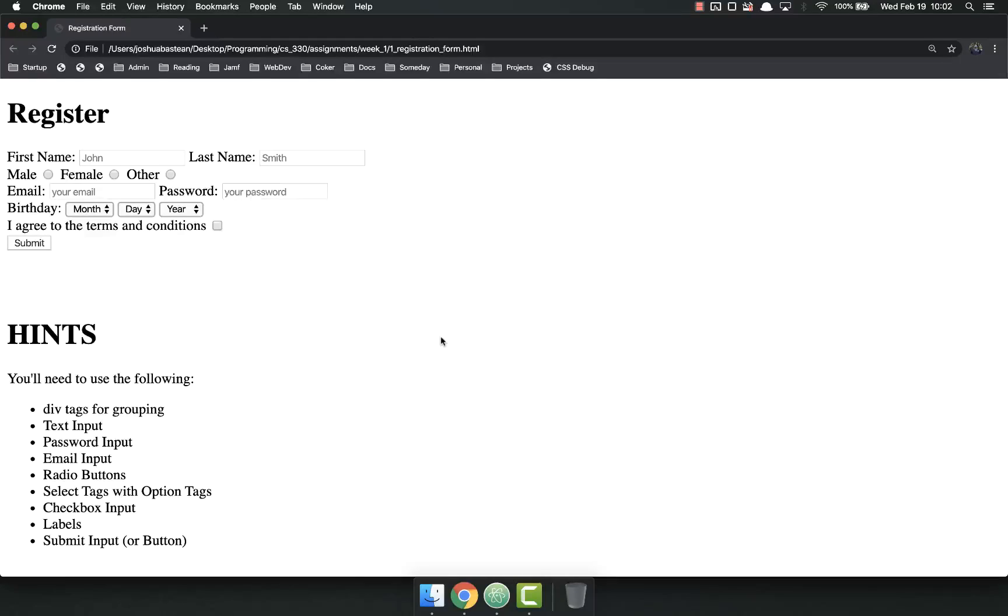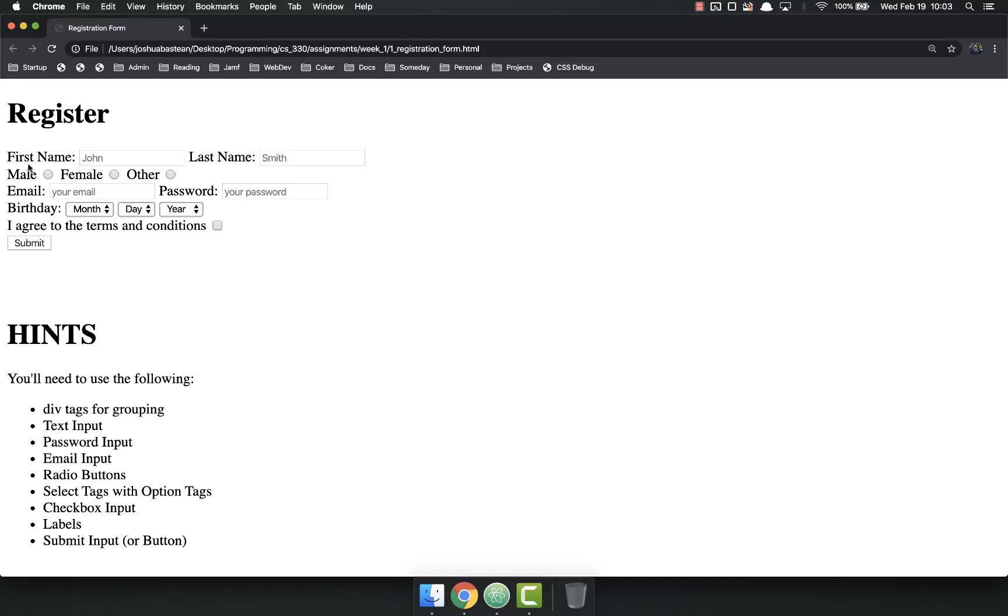Hello everyone and we're going to talk about your final assignment for this module. Your assignment is to create a registration form using HTML forms. It's going to look exactly like this, so I want you to copy this exactly.